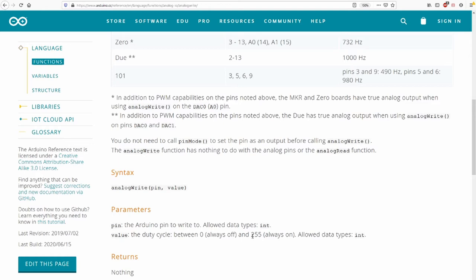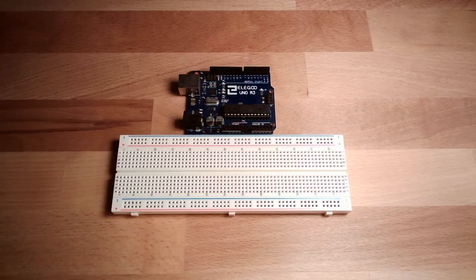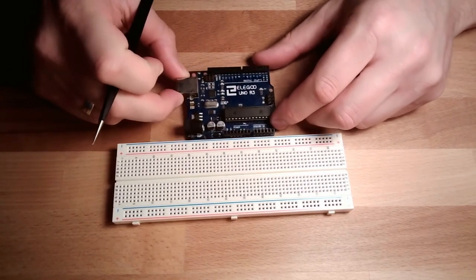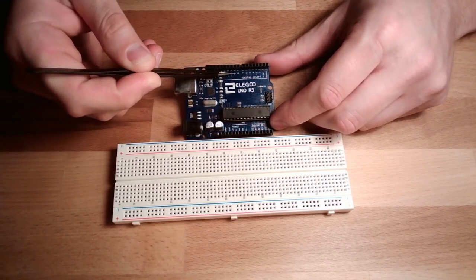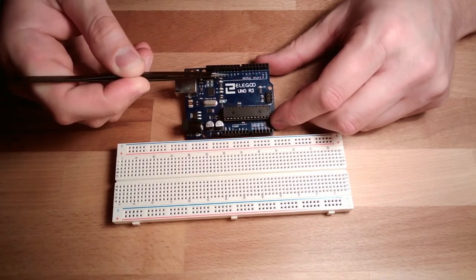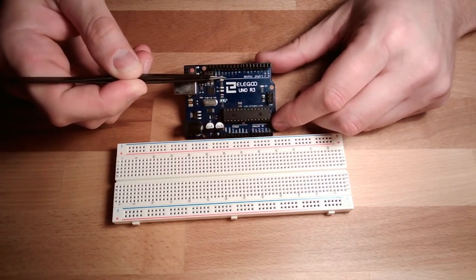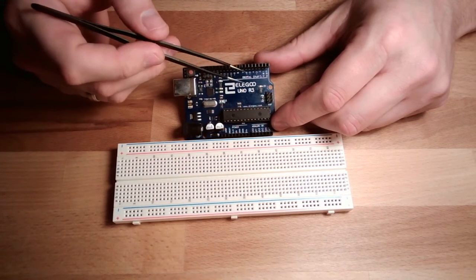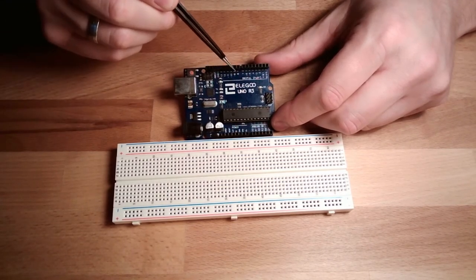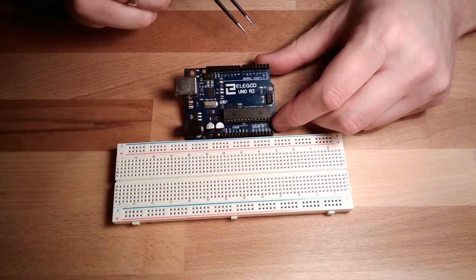It is necessary to know that not all I/O pins of our Arduino are able to make an analog output. If we look at the Arduino, you will notice some of these pins - pin 3, 5, 6, 9, 10, and 11 - are marked with small tilde signs. These are the I/O pins which can be used as analog outputs.